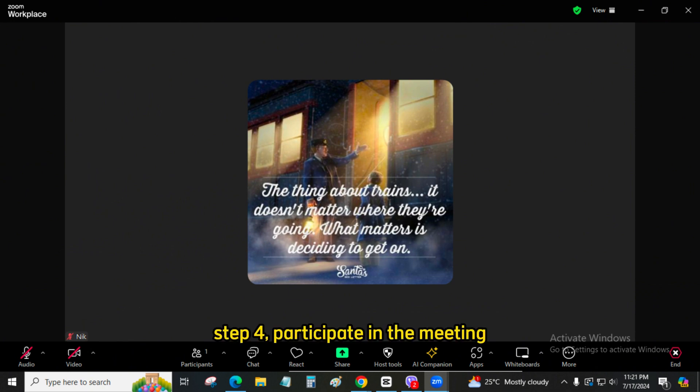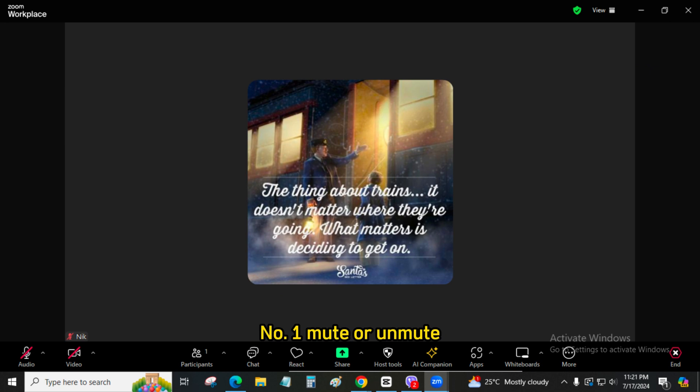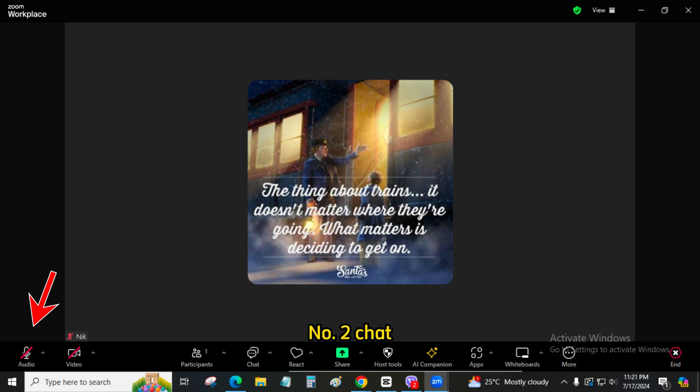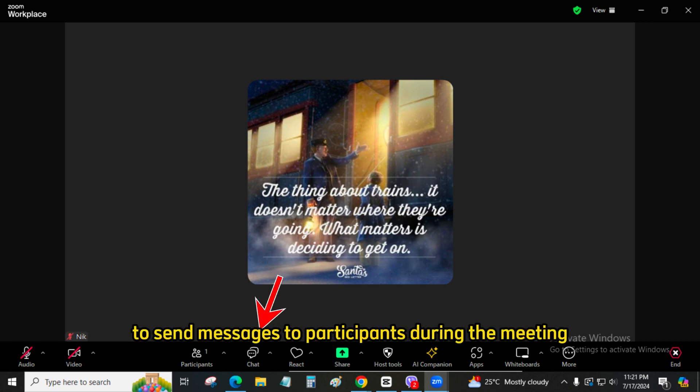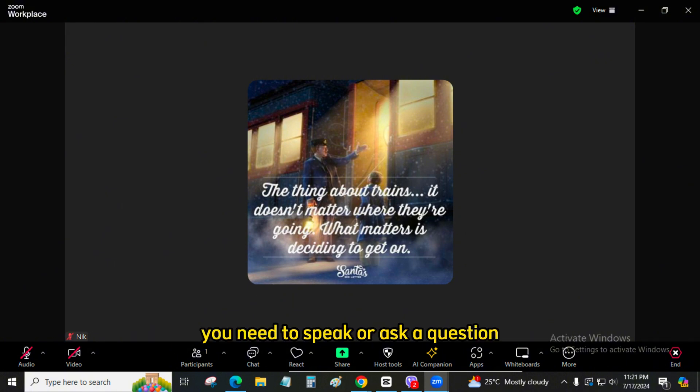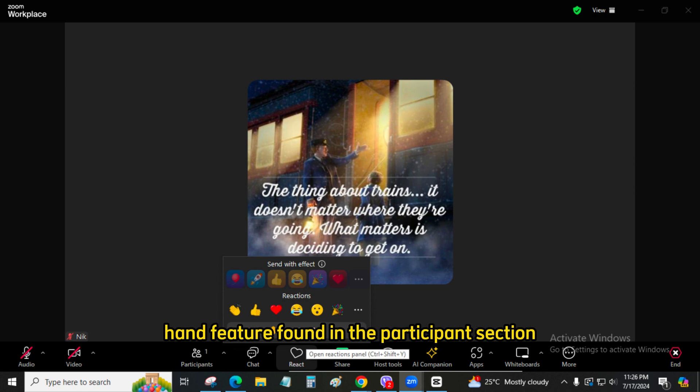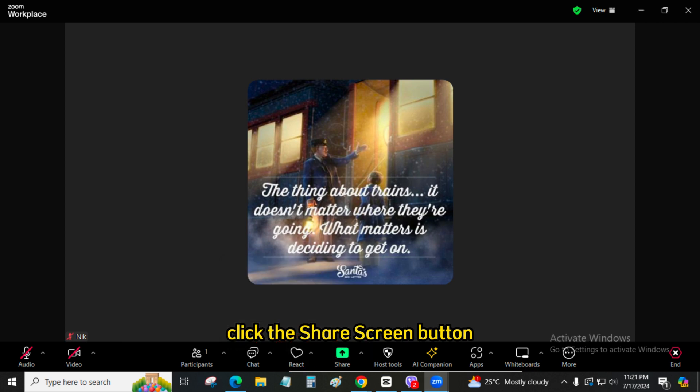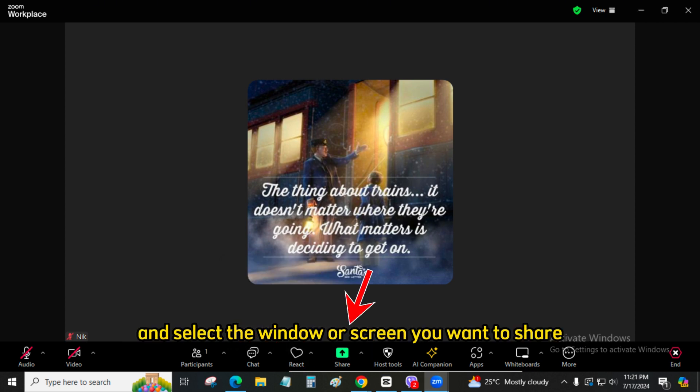Step 4: Participate in the meeting. Number 1: Mute or unmute. Use the microphone icon at the bottom of the Zoom window to mute or unmute your audio. Number 2: Chat. Click the chat button to send messages to participants during the meeting. Number 3: Raise hand. If you need to speak or ask a question, use the raise hand feature found in the Participants section. Number 4: Share screen. If you need to present something, click the Share Screen button and select the window or screen you want to share.